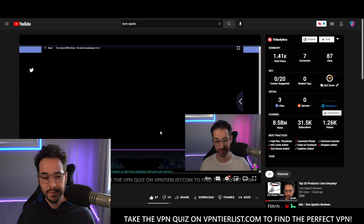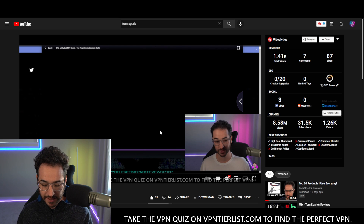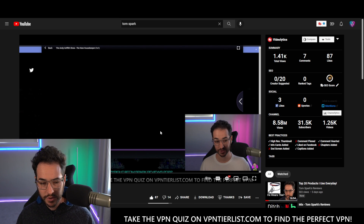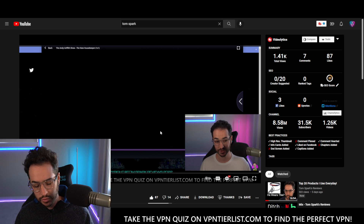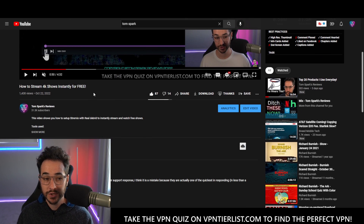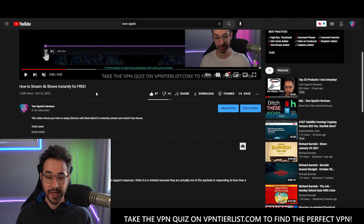You do still want to use the VPN with this method. I would recommend when you buy a real-debrid subscription, use a VPN when buying that subscription, maybe even Bitcoin. Also, you want to keep the VPN on your device when using this method. So if you're looking to stream torrent files in a super easy method, this is the method to go for. Check out this video on the channel — 'How to Stream 4K Shows Instantly for Free' — I'll put that in the description as well.